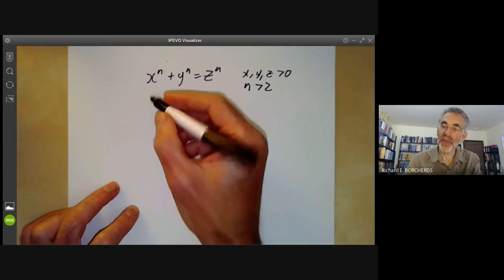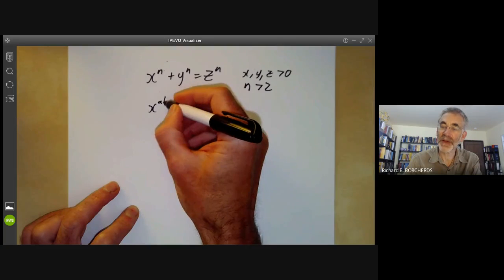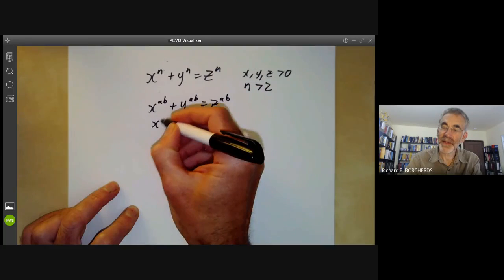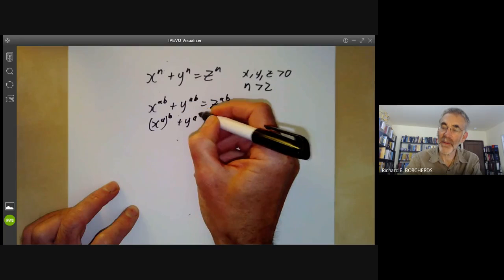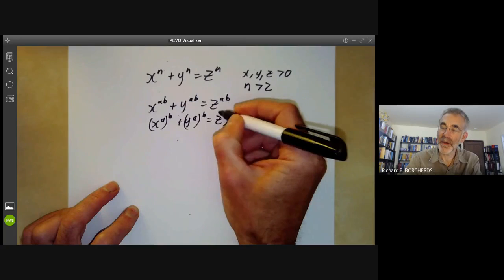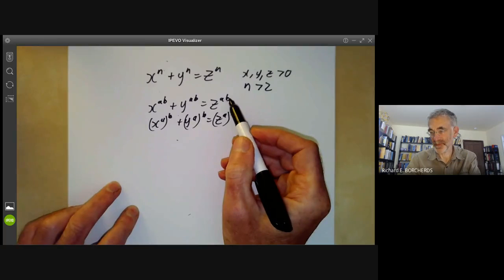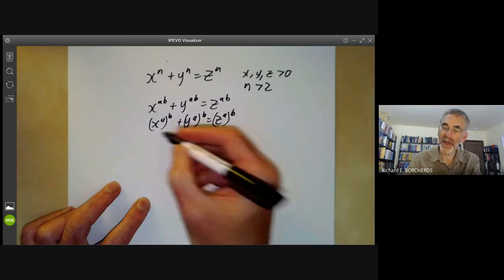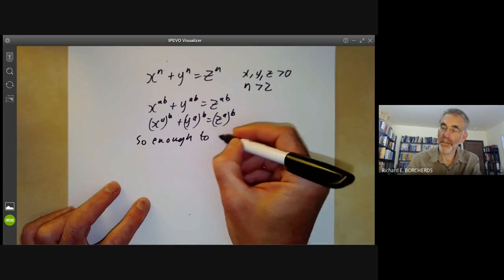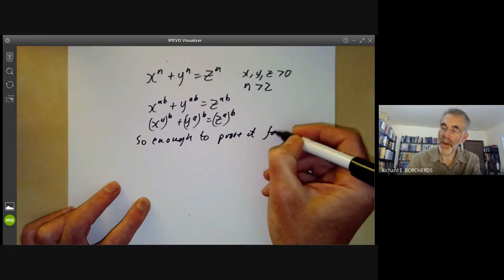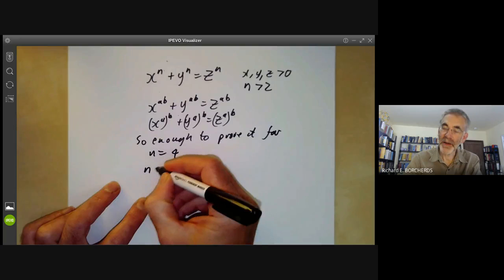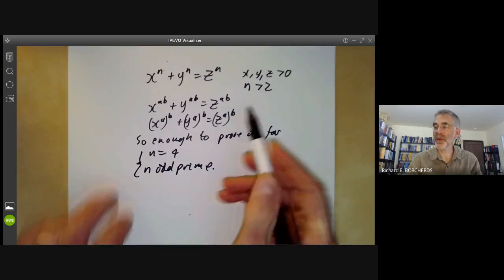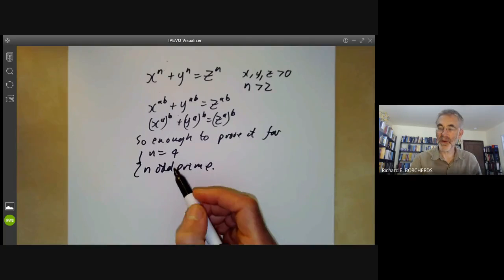If n is a product of two numbers both greater than 1, so if we have x to the ab plus y to the ab equals z to the ab, then we see that (x to the a) to the b plus (y to the a) to the b equals (z to the a) to the b. So if Fermat's Last Theorem is true for some exponent, it's true for all multiples of that exponent. So it's enough to prove it for n equals 4 and n an odd prime, because every number greater than 3 is divisible either by 4 or by some odd prime.